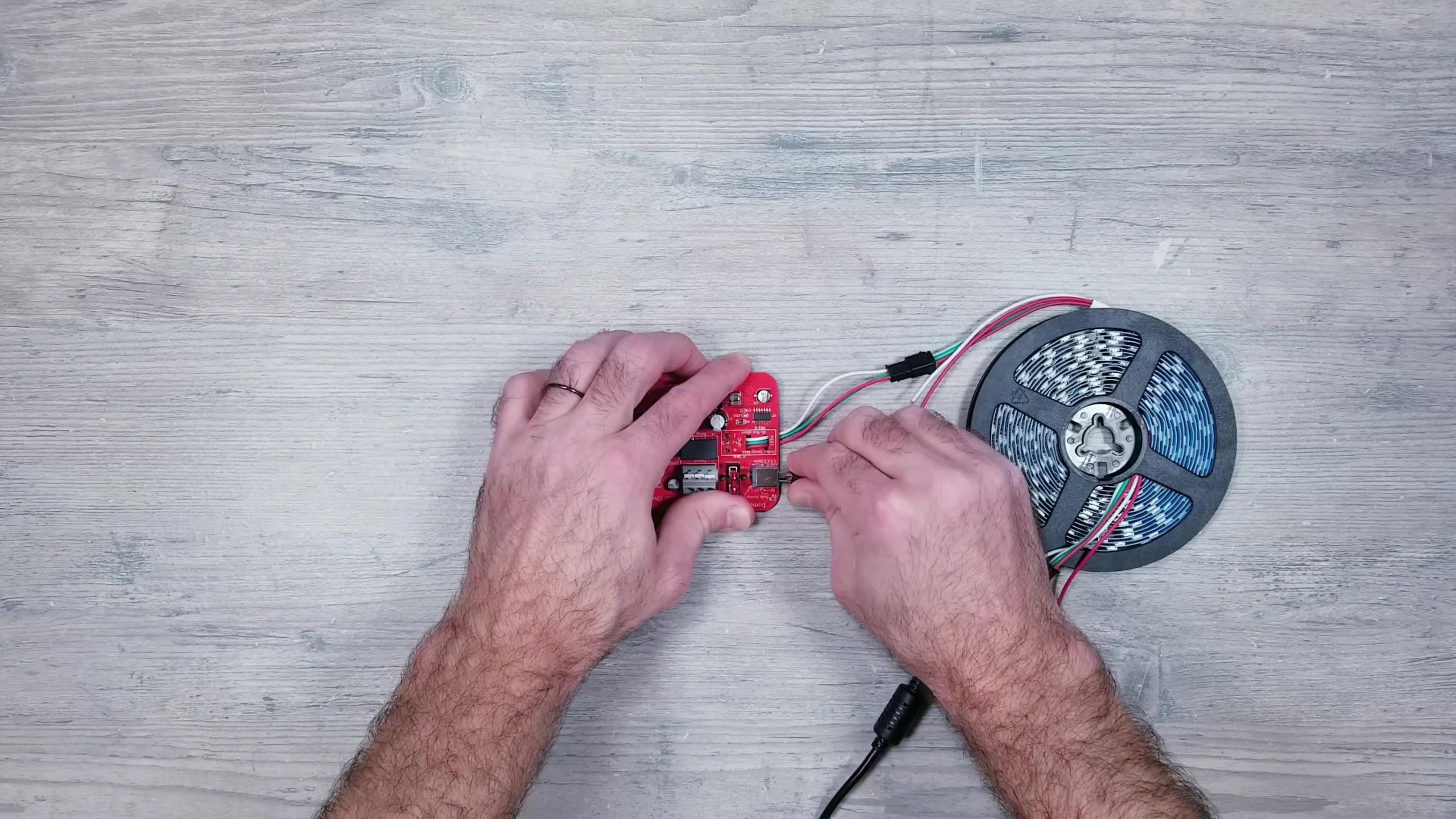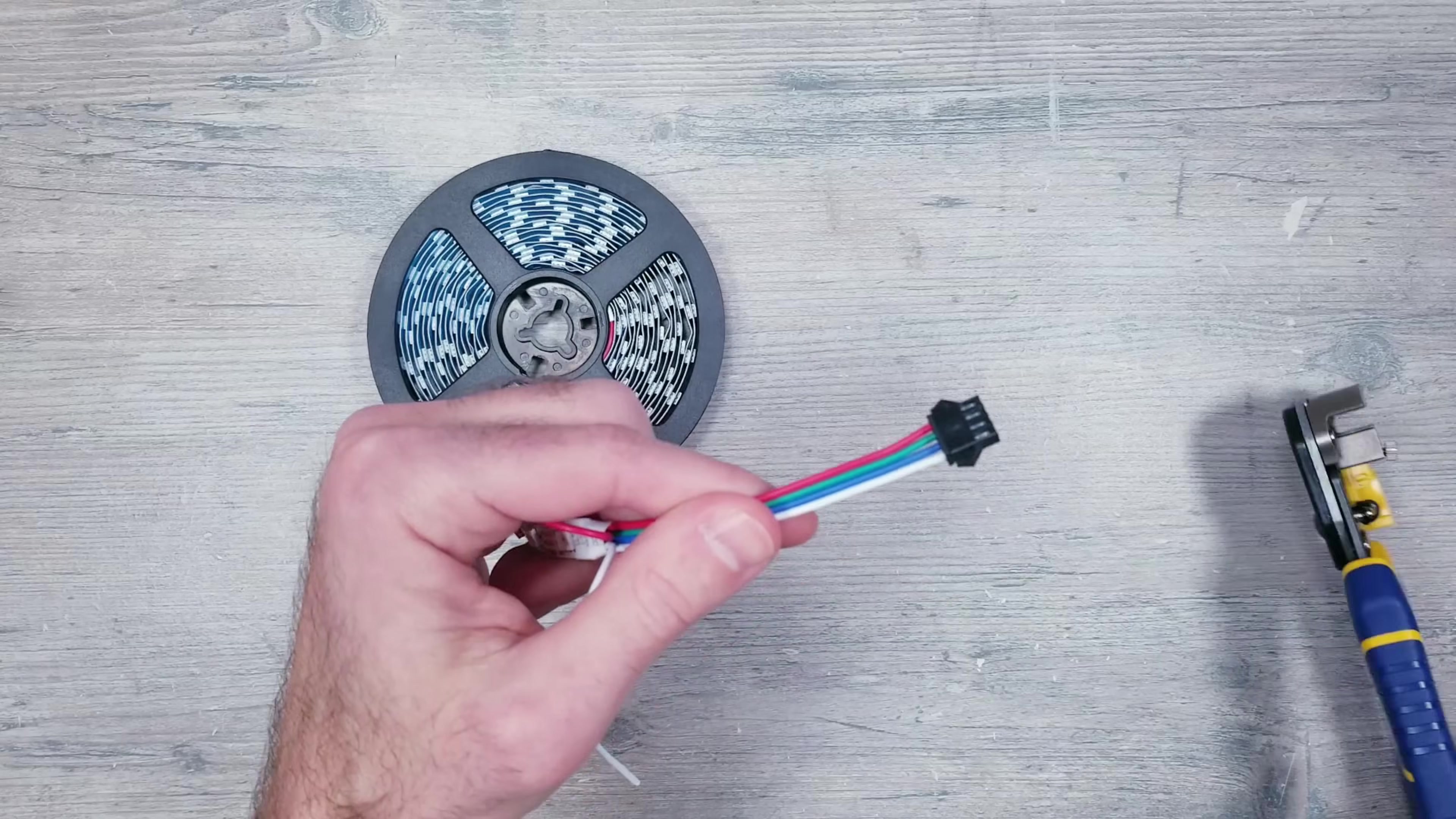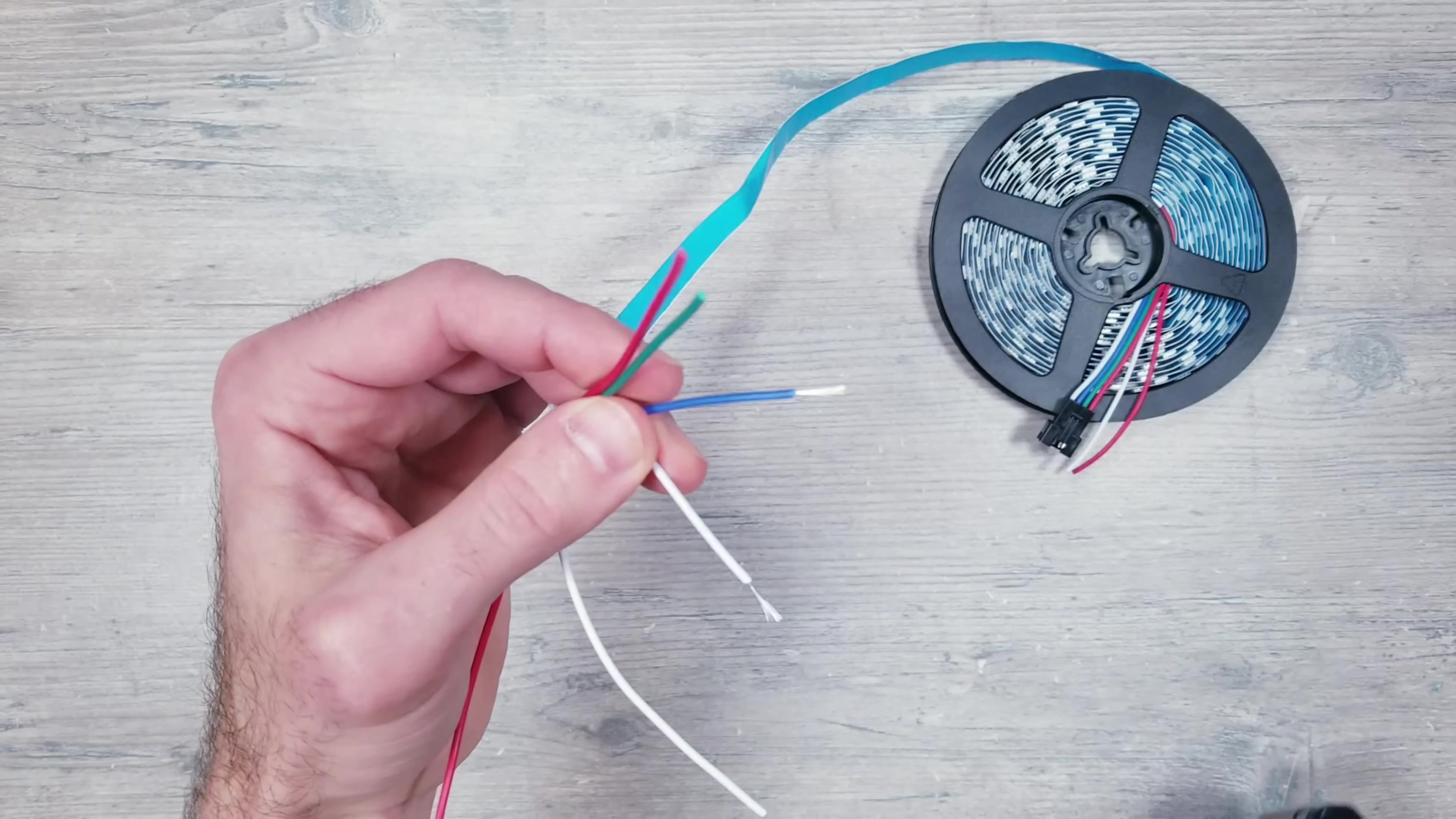But for 12 or 24V pixels, the process is slightly different. I'll start with some 12V WS2815 lights, and the first thing I'm going to do is cut off the JST connector. Then I'll strip back all four of the wires.